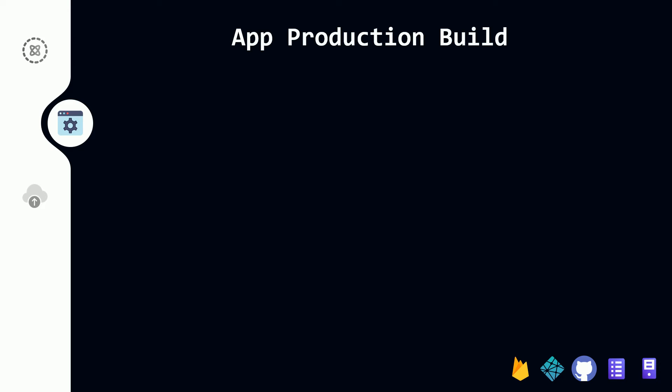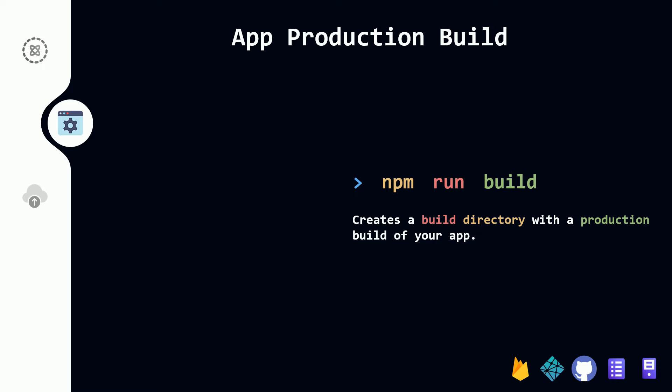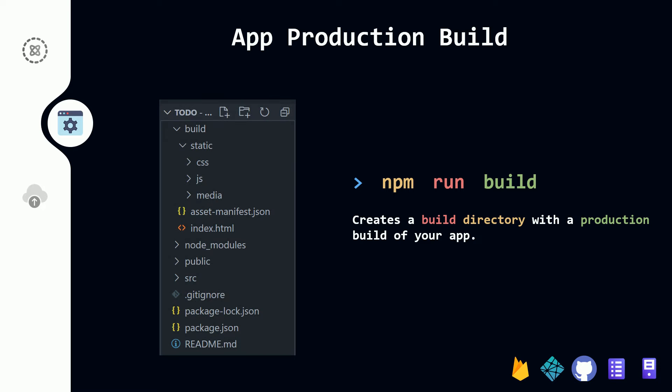Now that we have a React app, I'm going to create our production build. Go inside your app folder, open a terminal, and run npm run build. This will create a folder called build with a production build of your app. Inside my to-do folder, after running npm run build, I have this build folder with some files — index.html is where the app will be served, and a static folder with all the files needed.